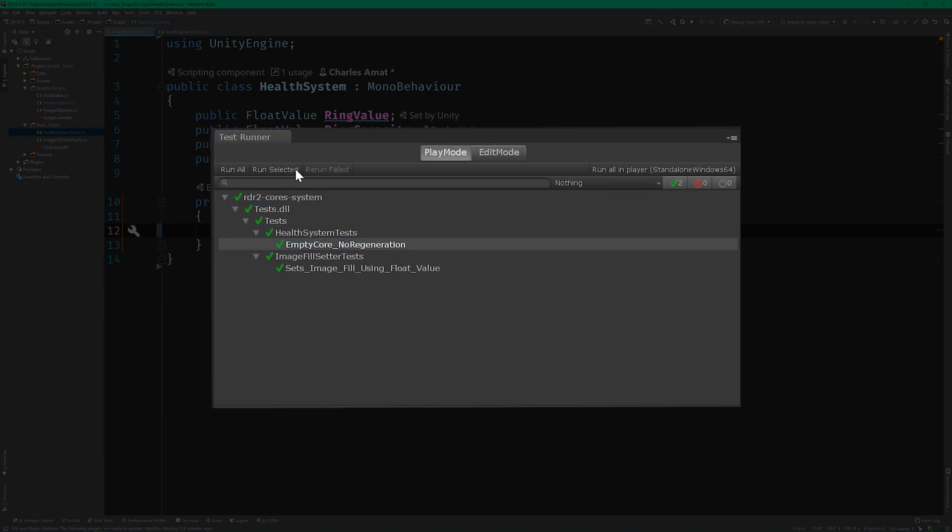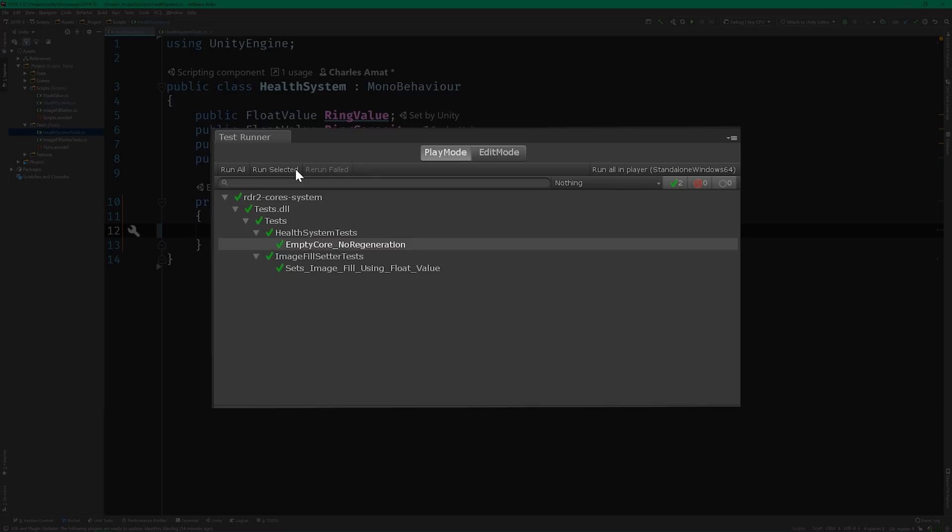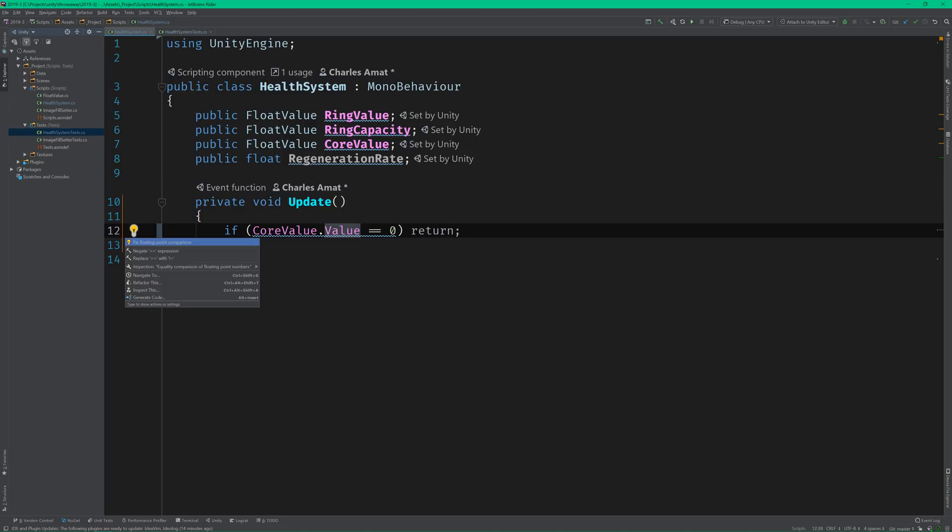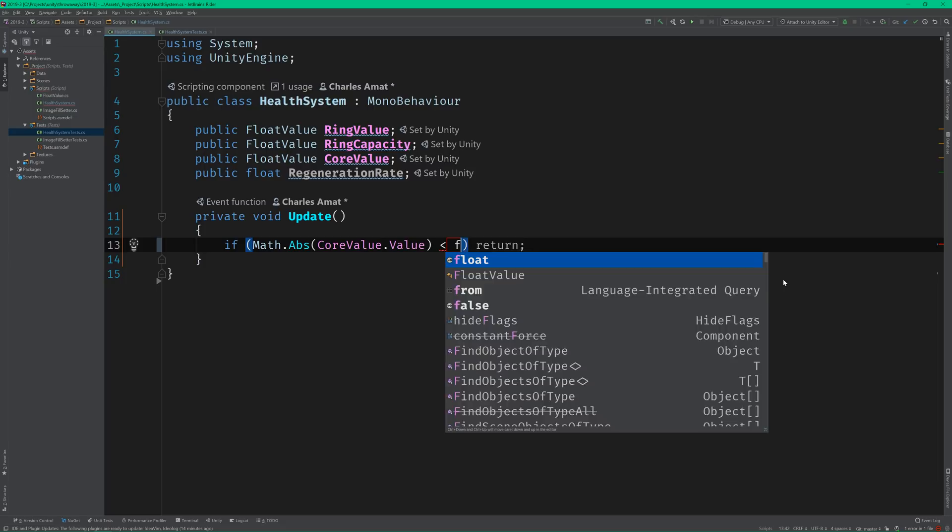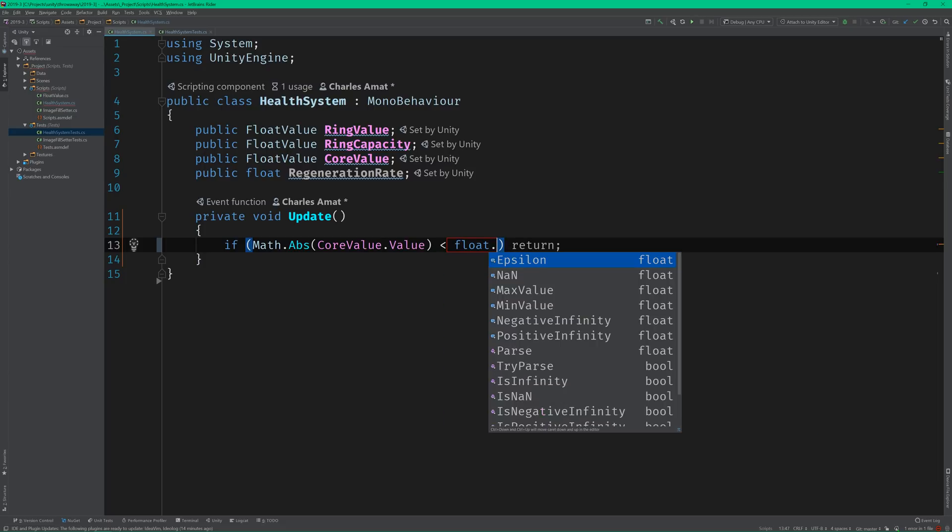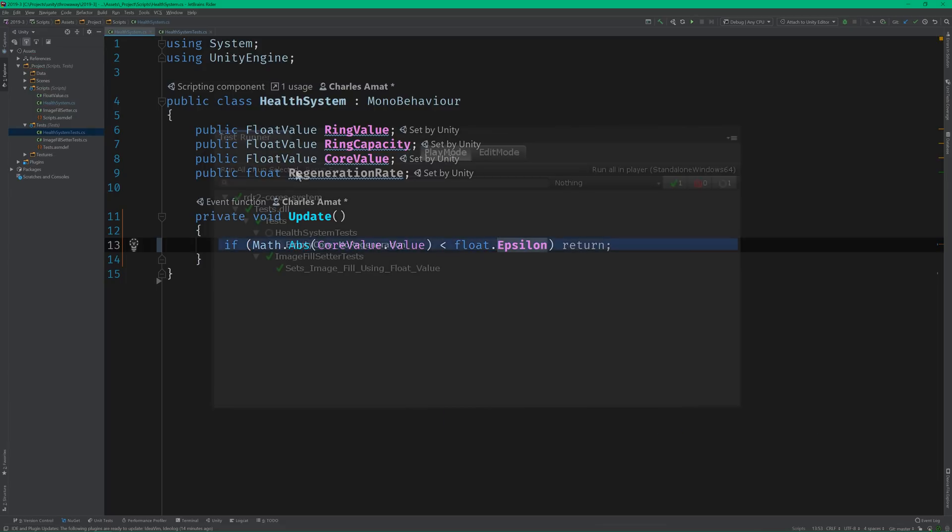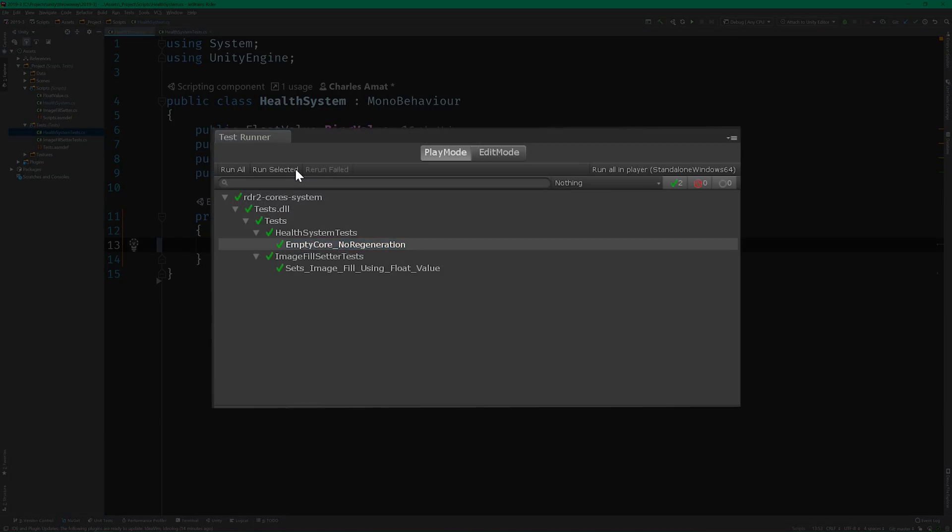And it still passes. But Rider is warning me about this comparison. Again, we're dealing with float values, so we'll need to add a more sophisticated comparison that takes the delta into account. Okay, we've refactored the code, so let's rerun the test one more time. Beautiful.